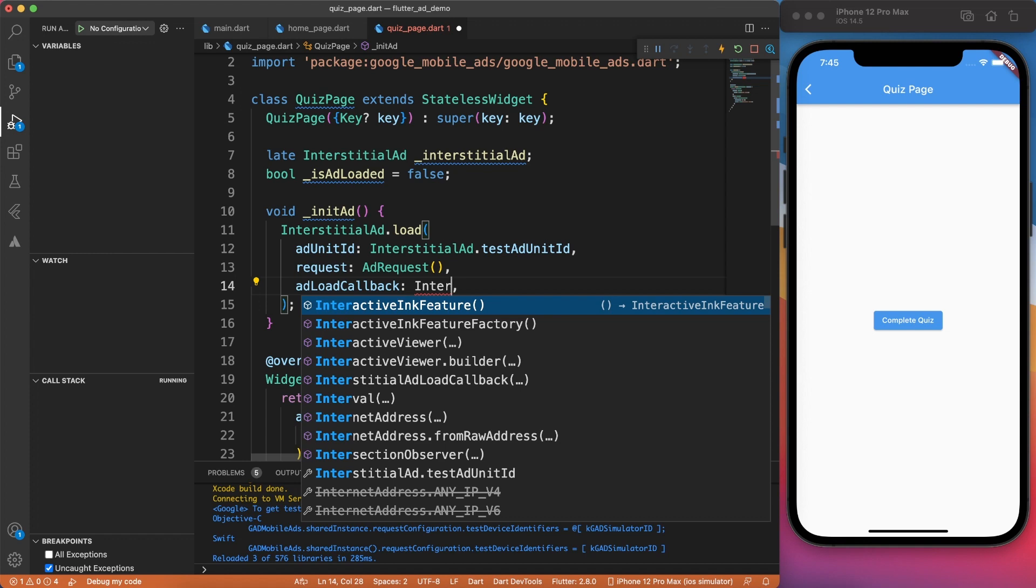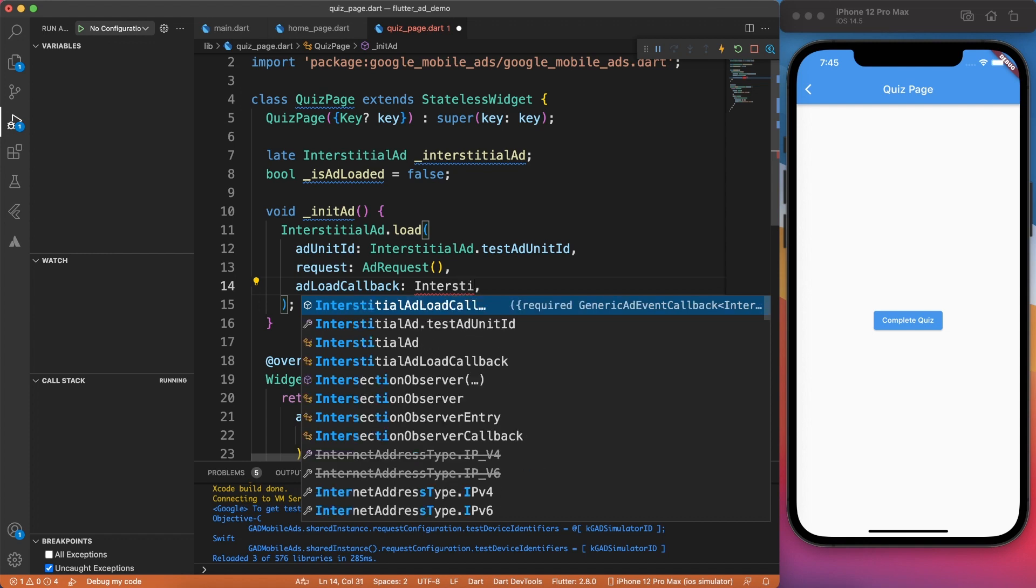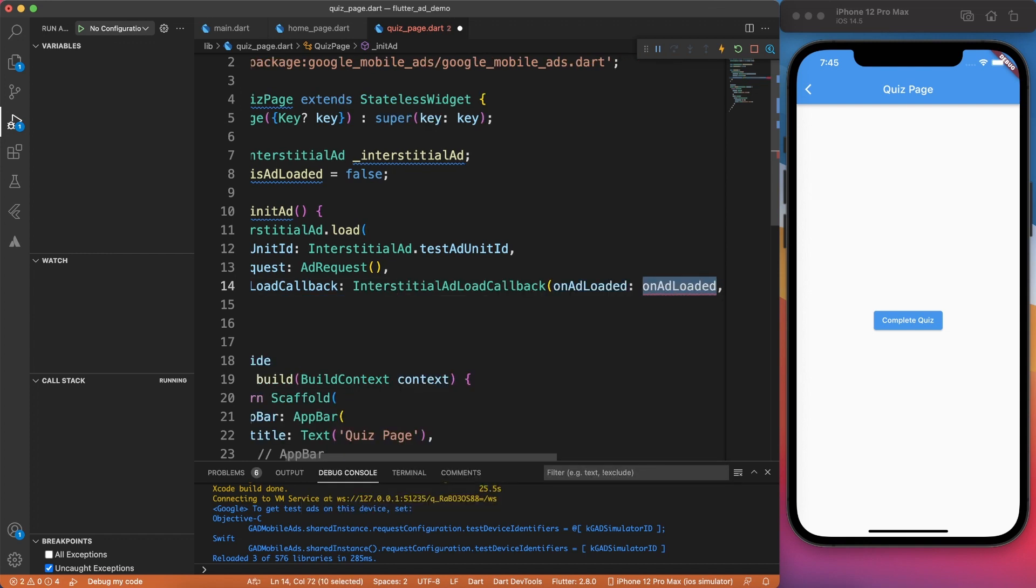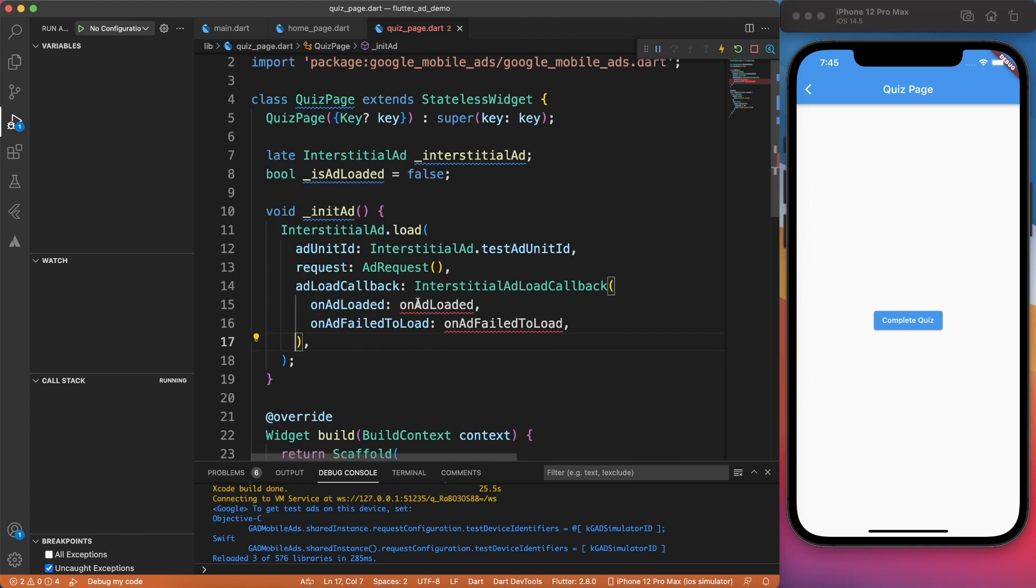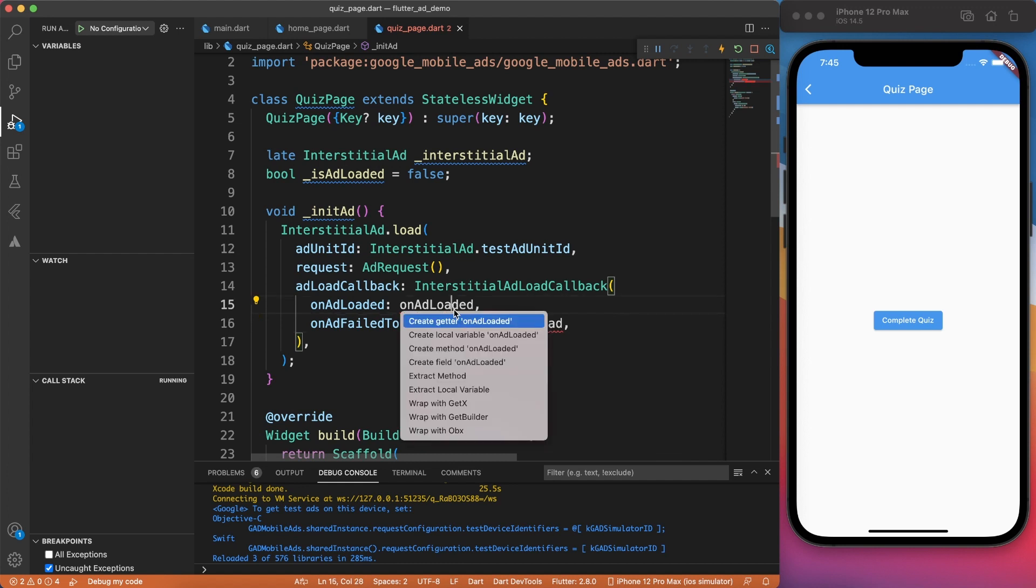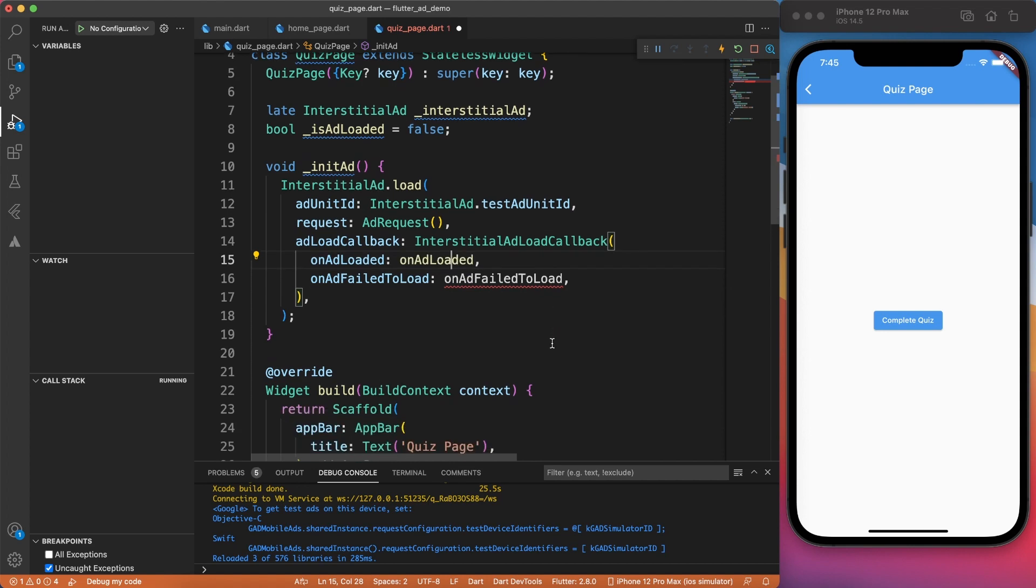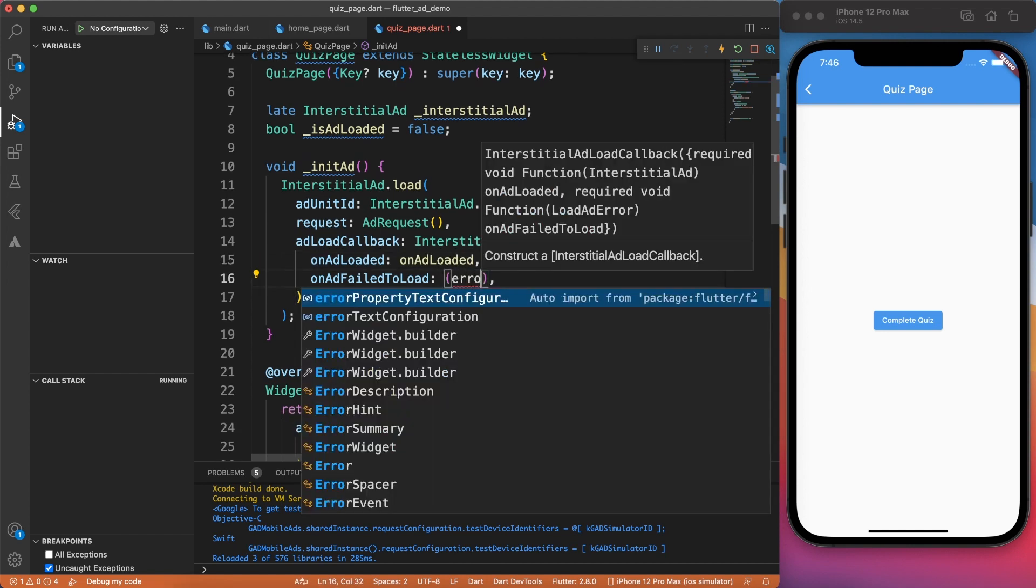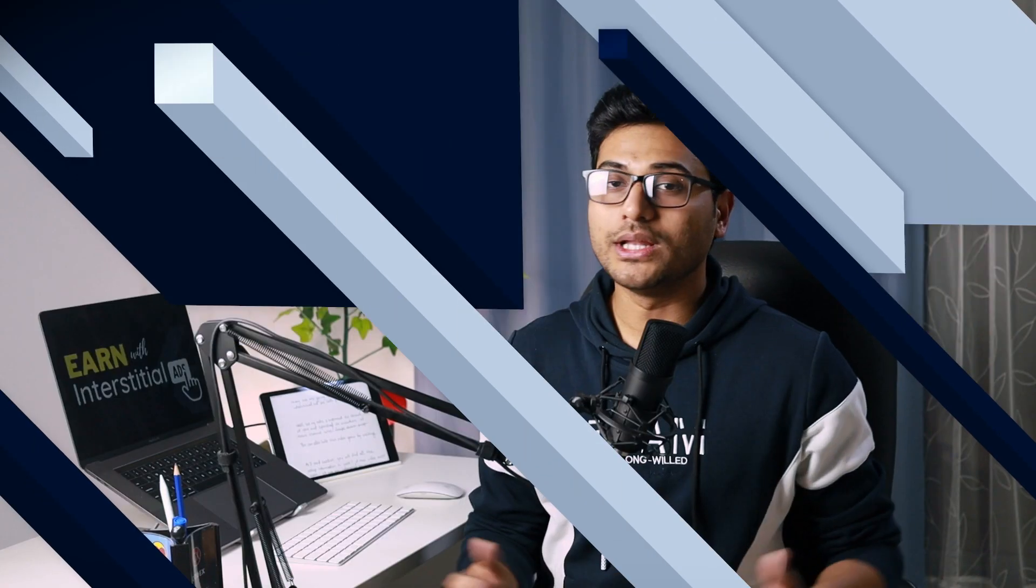Alright. The most important part here is the ad load callback. You're going to override it. Basically, you will provide your own implementation. What happens if the ad is loaded or if it failed? So on loaded, we will write our own implementation. But for error, we can just print somewhere or log somewhere what just happened.